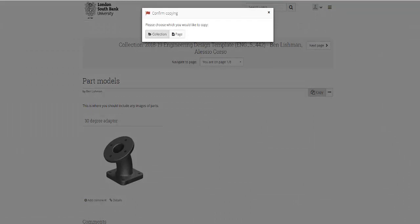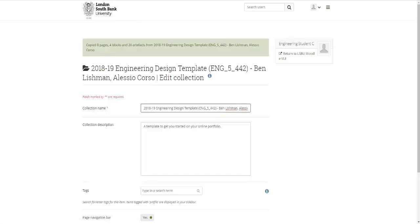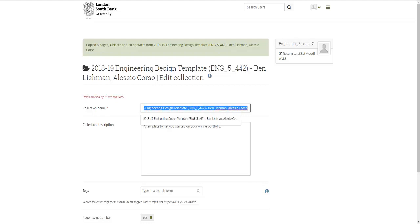You want to copy the collection. Collections are groups of pages, so what you can see here is one page, but this template has eight different pages that makes it a collection. So copy the collection. It'll take a bit of time like that and then you'll get to this page here.